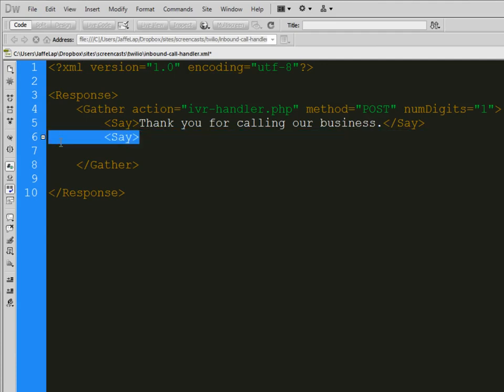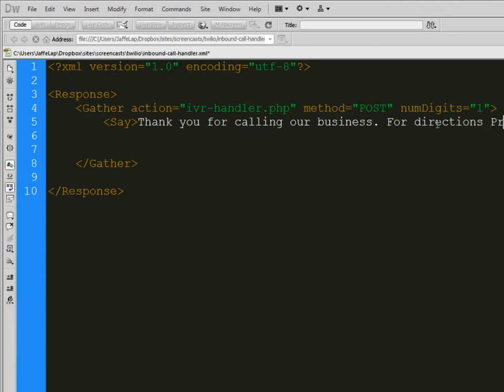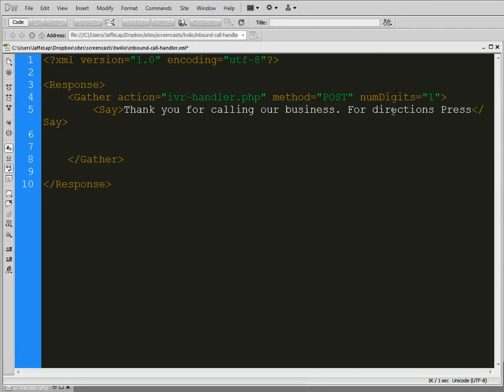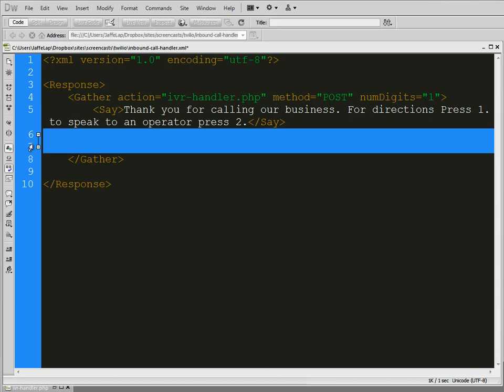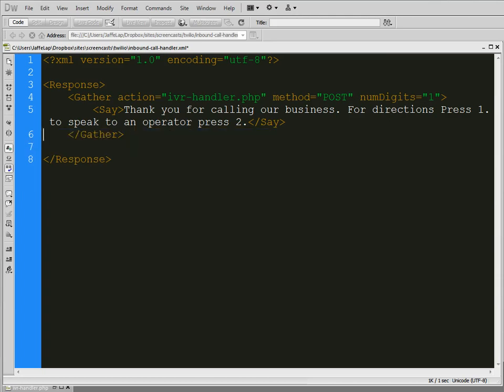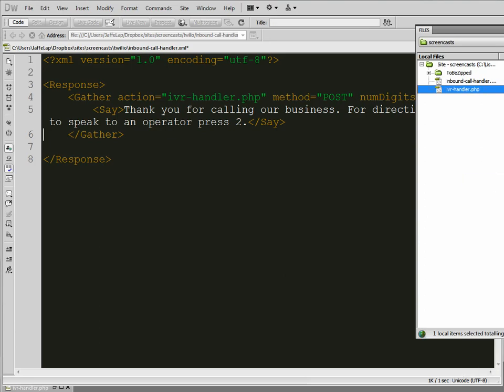If you read the documentation, Twilio puts a lot of things, they put things into separate say tags. So each sentence will be its own say tag. But let's go ahead and just put this in so you can hear what it's going to sound like. So, thank you for calling our business for directions. Press 1 to speak to an operator. Press 2. So that's pretty straightforward, right?